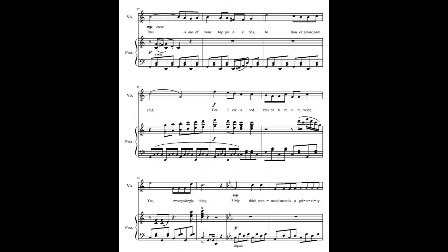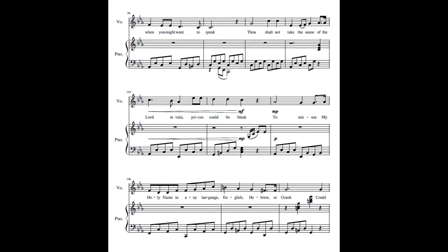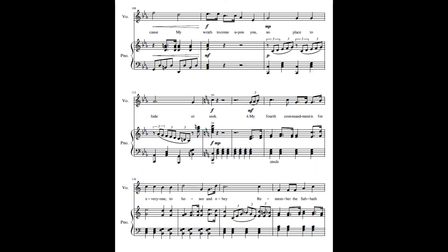My third commandment is a priority when you might want to speak. Thou shalt not take the name of the Lord thy God in vain, prices could be bleak. To misuse my holy name in any language, English or Greek, could cause my wrath to come upon you, no place to hide or seek.